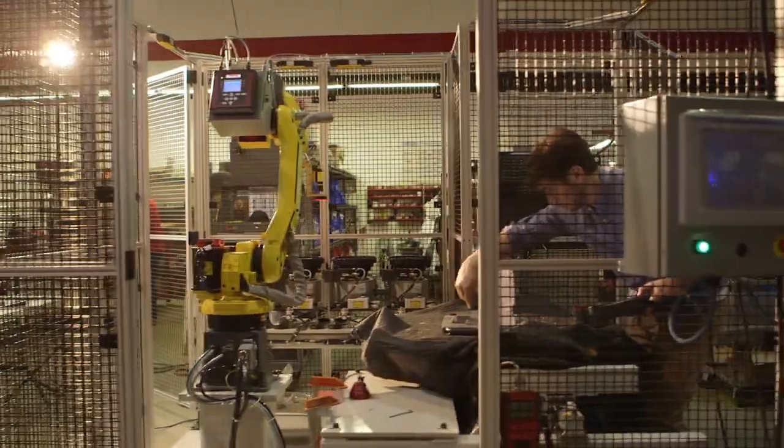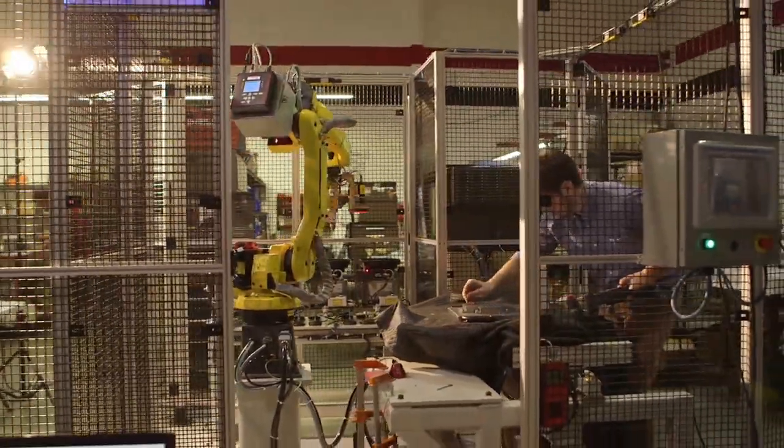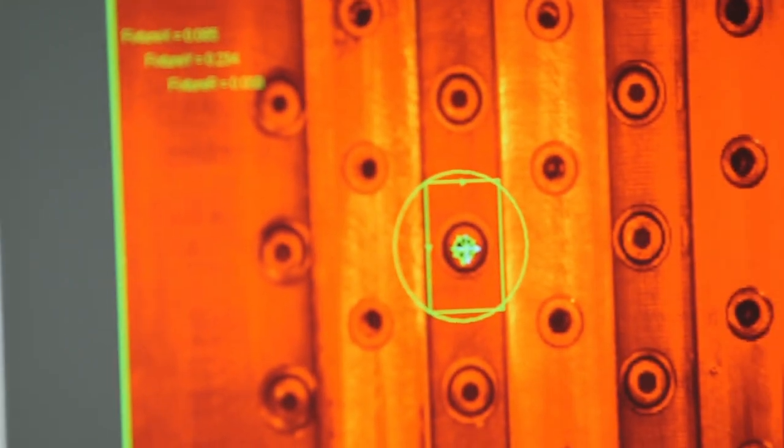The FANUC robot uses a vision camera to verify that the assemblies match up correctly with what was input through the HMI. The FANUC robot then proceeds to torque the screws.